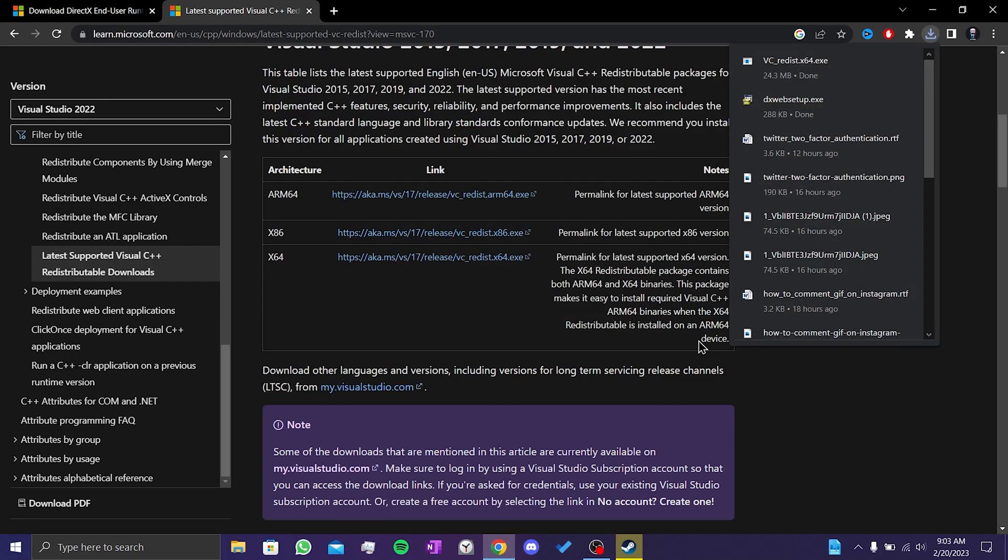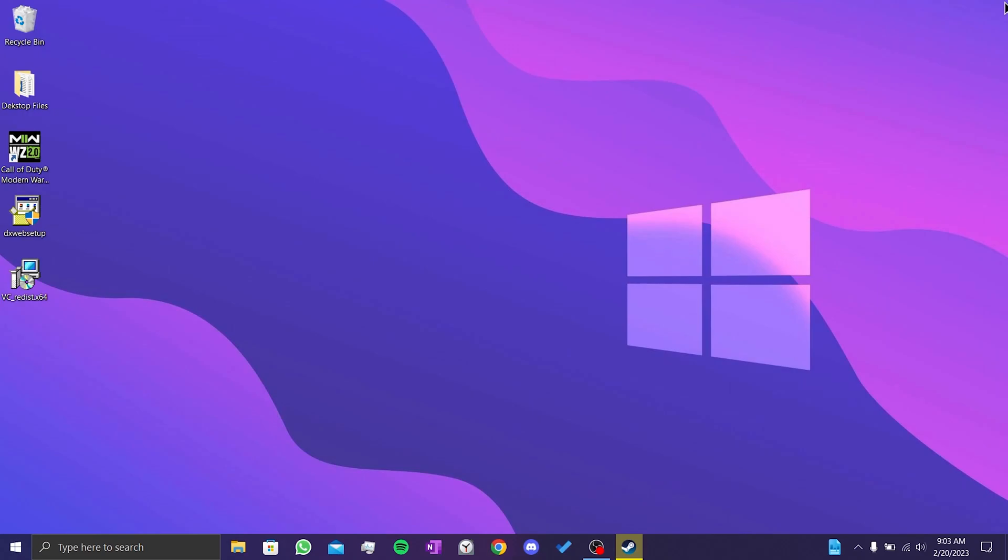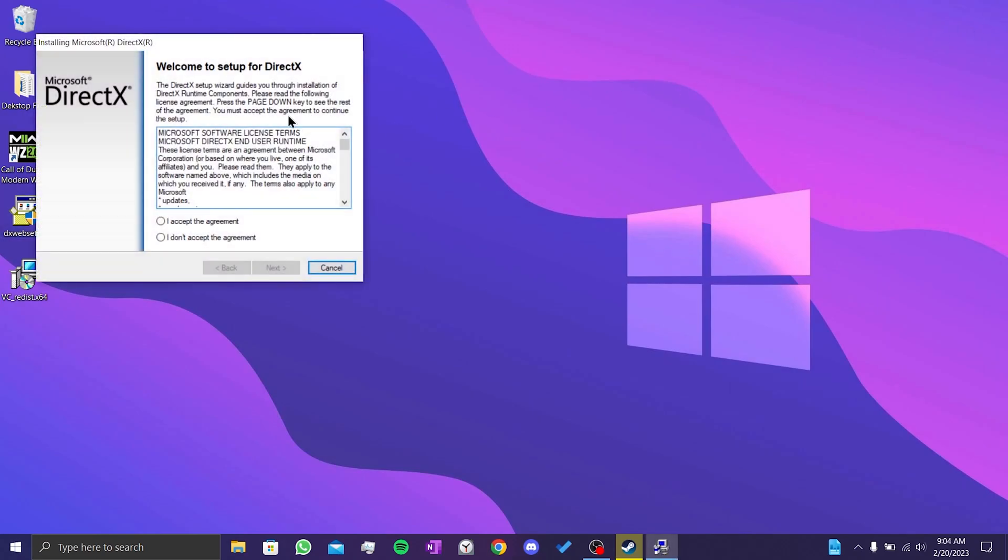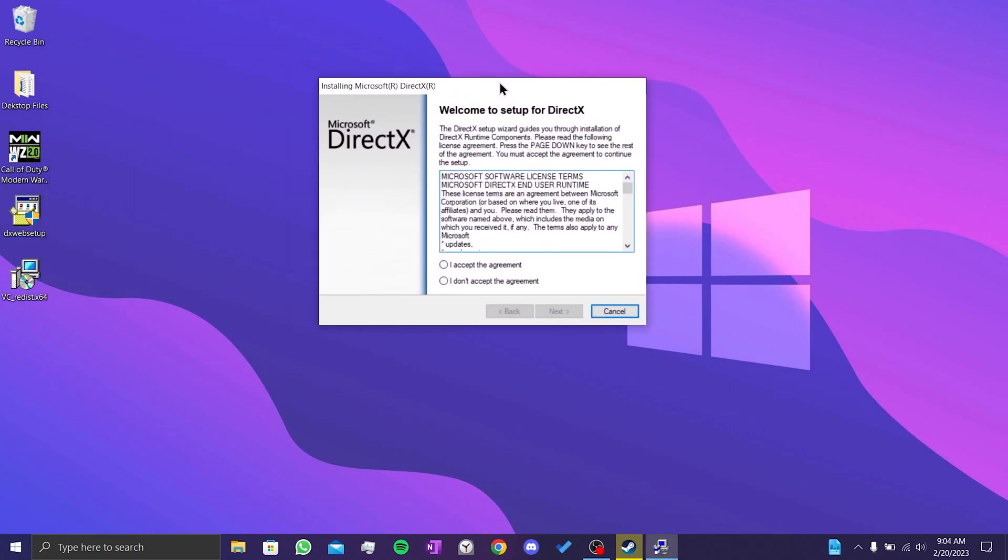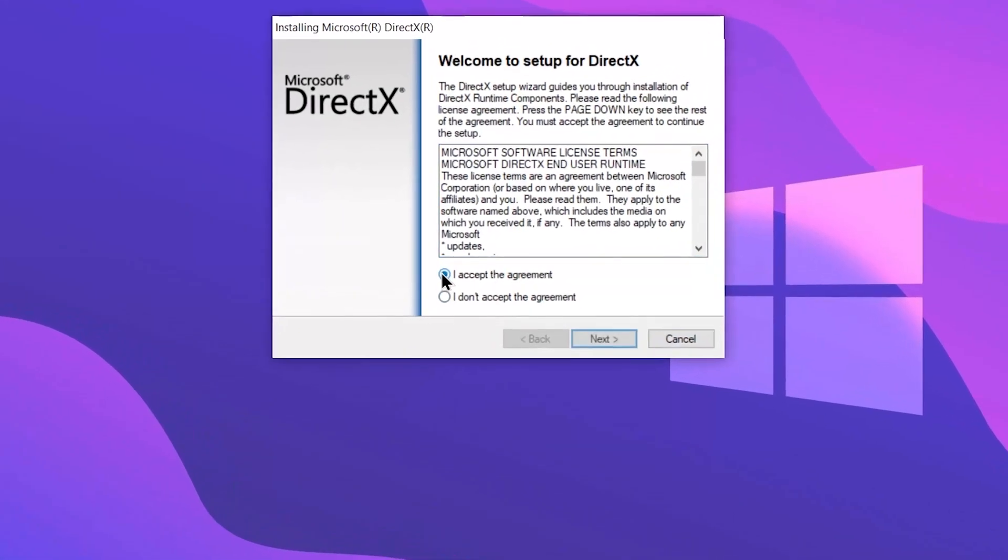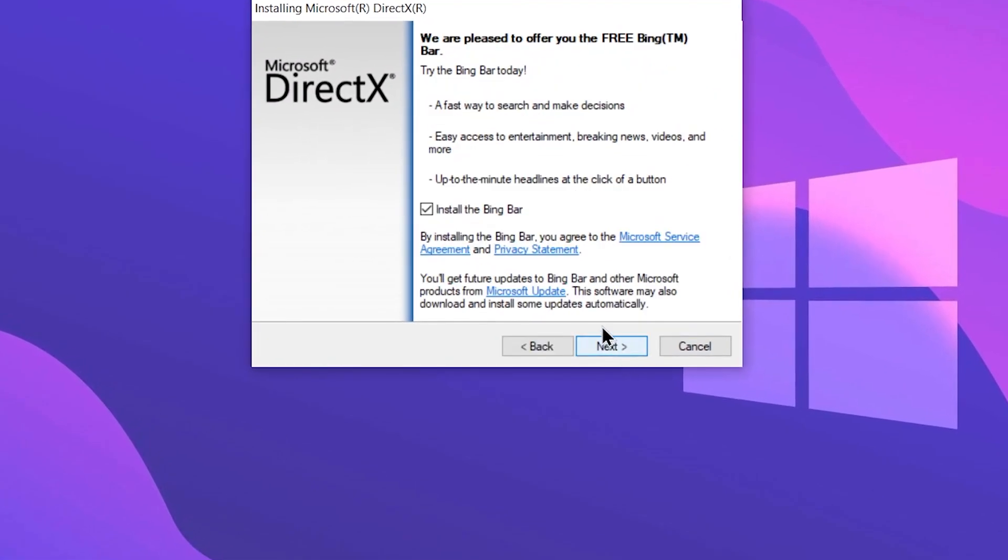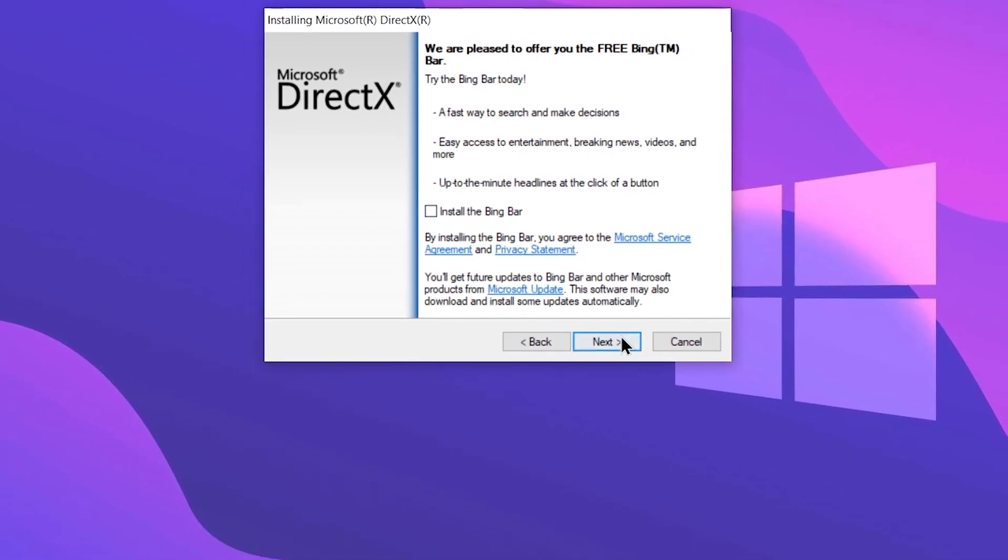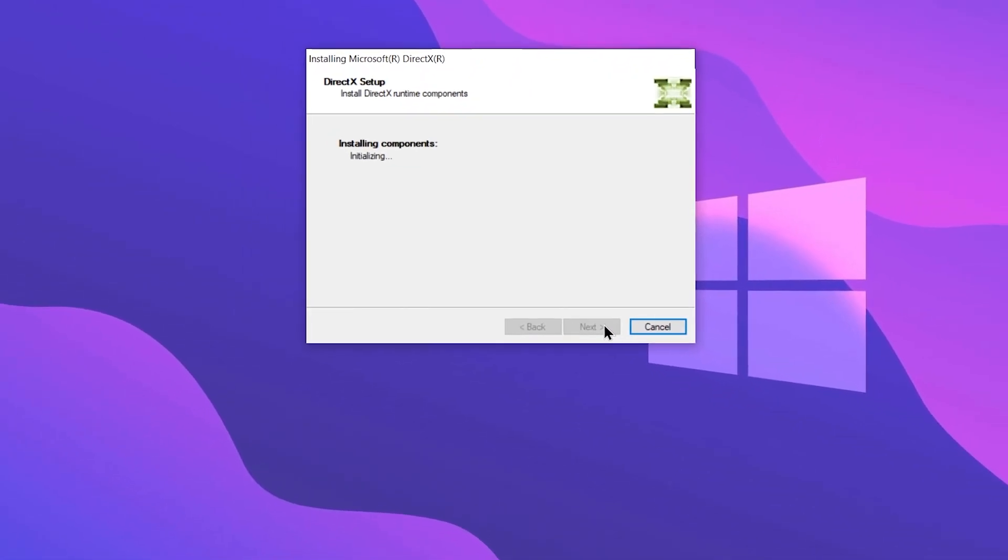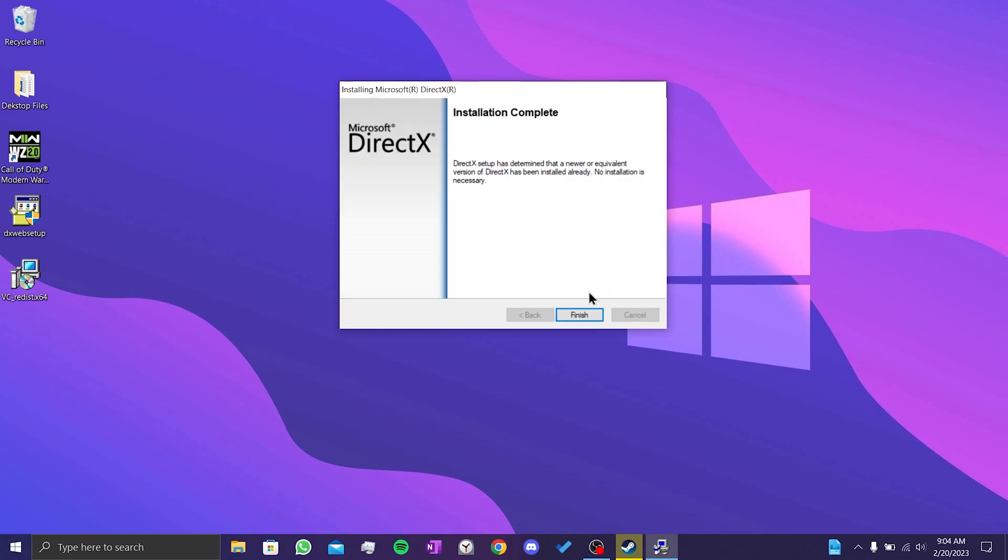We have downloaded our programs. We close our browser and then double-click on DirectX setup. After doing this, we check I accept the agreement and then click next. If you don't want to download Bing, we untick install the Bing part, then click next. Since DirectX is already installed on my computer, it didn't download anything. If it's necessary for your computer, it will do a small download.